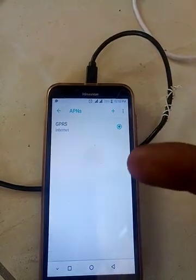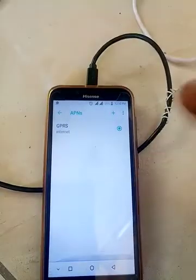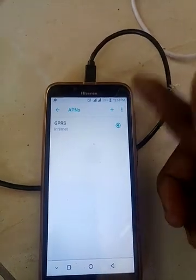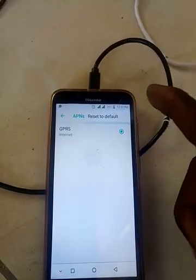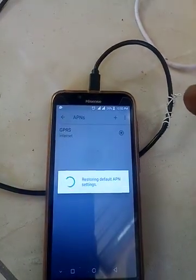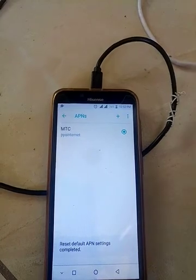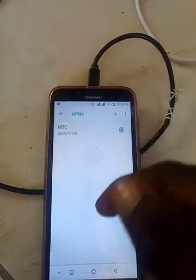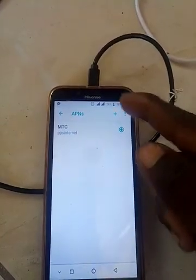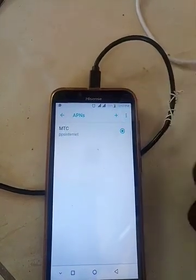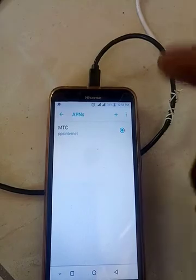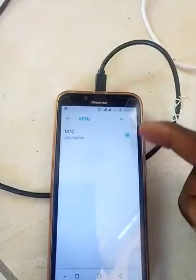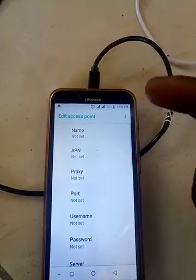You can add another GPRS entry or reset to default. Some phones only have a three-dot menu rather than an add or plus button. If your phone has dots, click the dot and then click Add or Edit. On this phone we click the plus button to add a new APN.